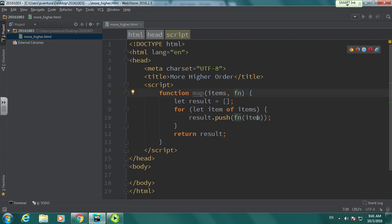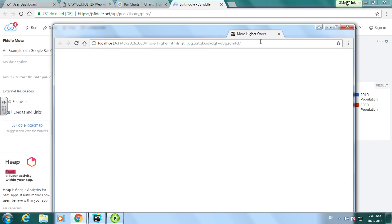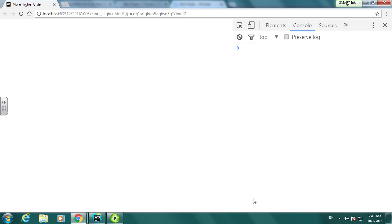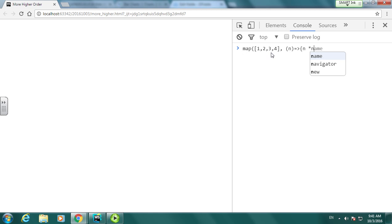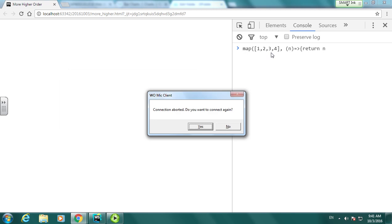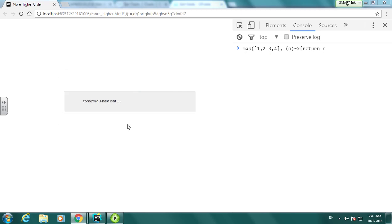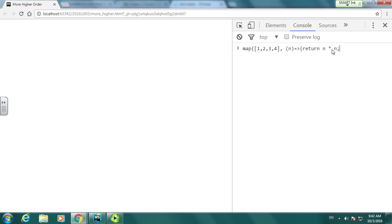We call whatever function was passed in on each item and push that into our result list. And we can see that it does, in fact, generate what we hoped it would.